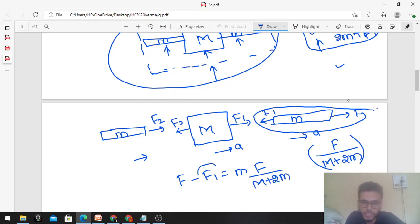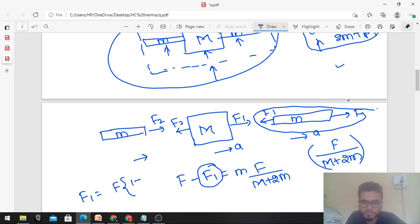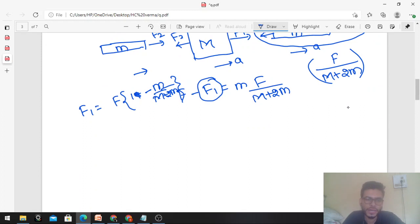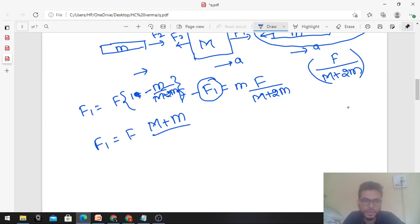To find F1: for the right-hand side small m, net force in the rightward direction is F minus F1, which equals mass times acceleration, that is m times F/(M+2m). Solving for F1: F1 equals F times (M plus m) upon (M plus 2m). This is the value of F1.